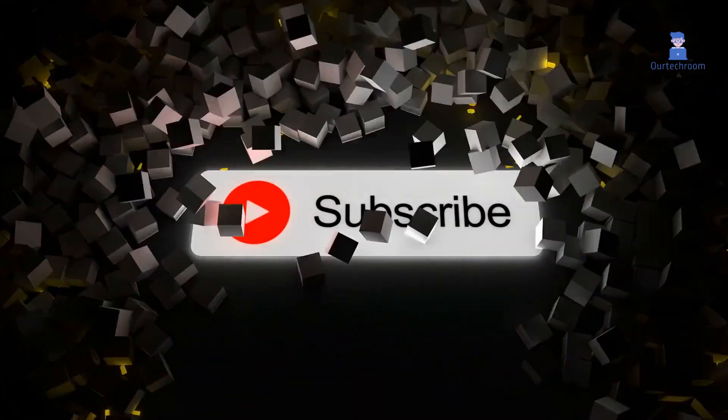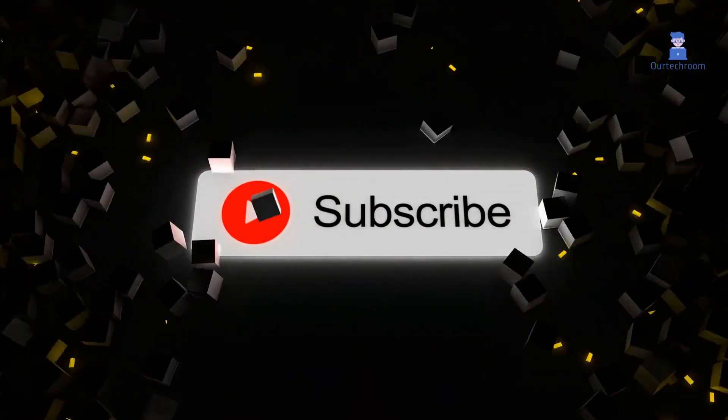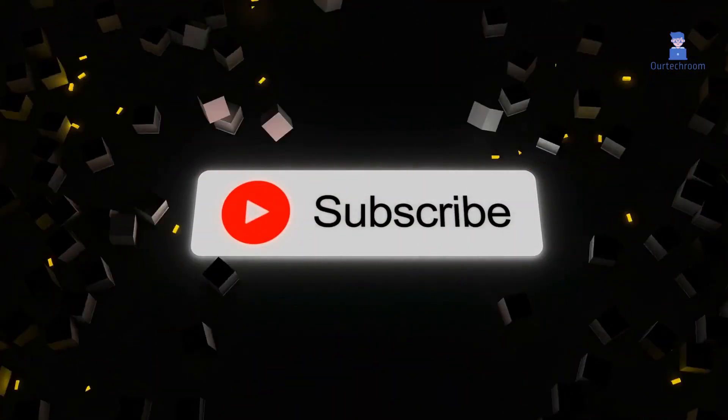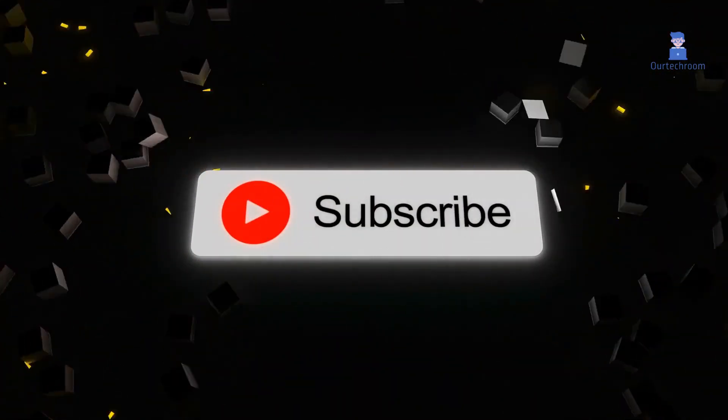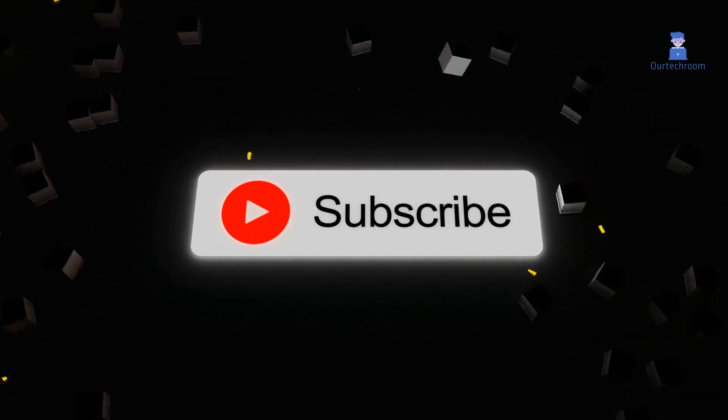If you like this video please like, share and subscribe to the channel. Thank you.